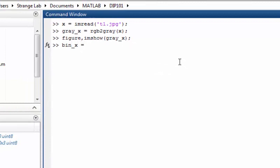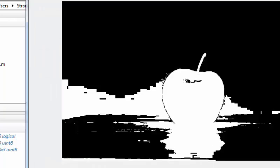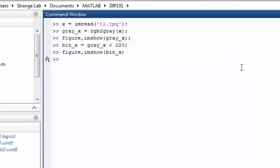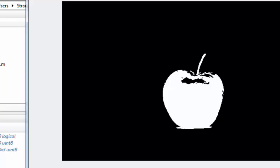All I need to do is apply a threshold — keeping all pixels with a value less than, let's say, 220. Now if you see the binary image, it contains a lot of other information as well, so let's reduce the value to 150. Now if you see the image, it contains only the apple with no other background objects.